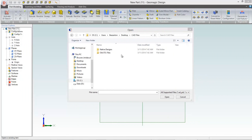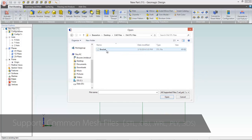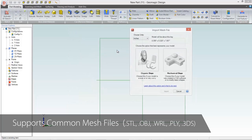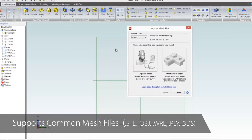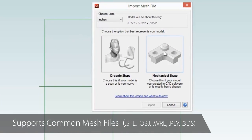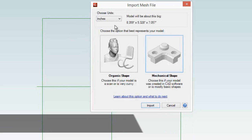To use a mesh file in your design, just click the gem and select open. A mesh file in any of the common formats — like STL, OBJ, BRML, PLY, and 3DS — can be selected, and you are asked if the file is a complex organic shape or a simple mechanical shape.